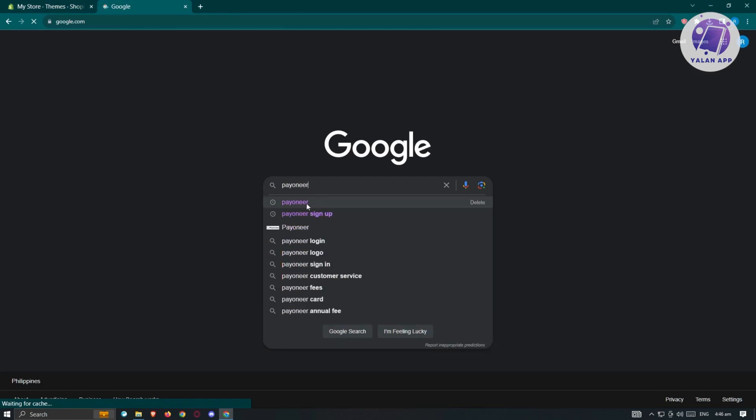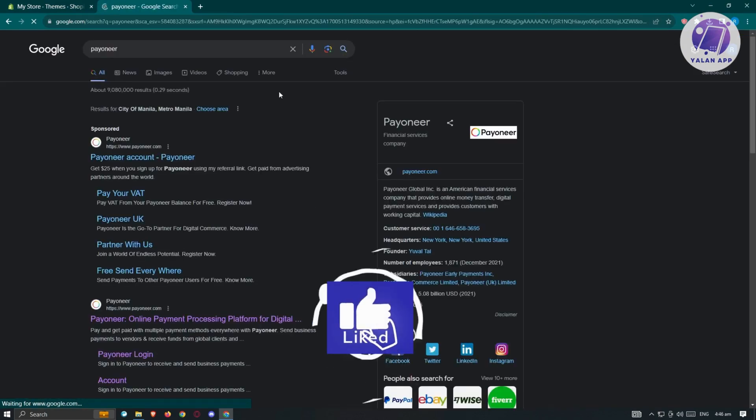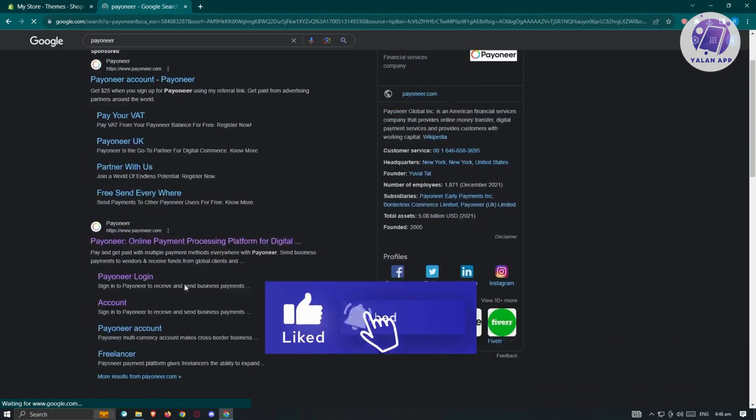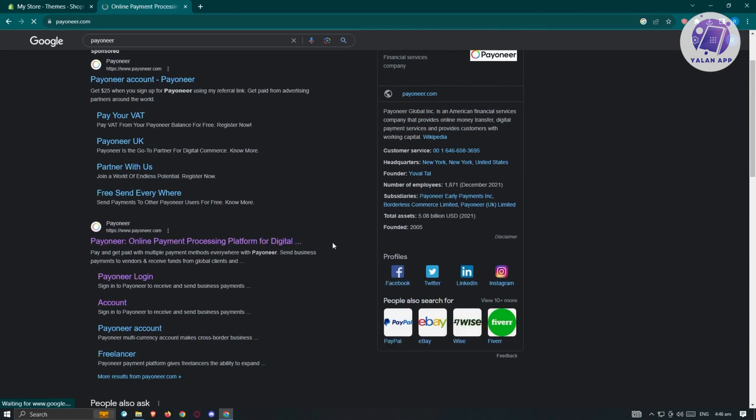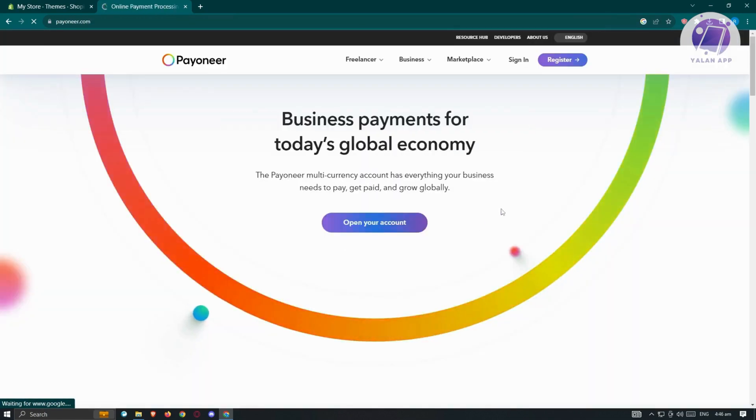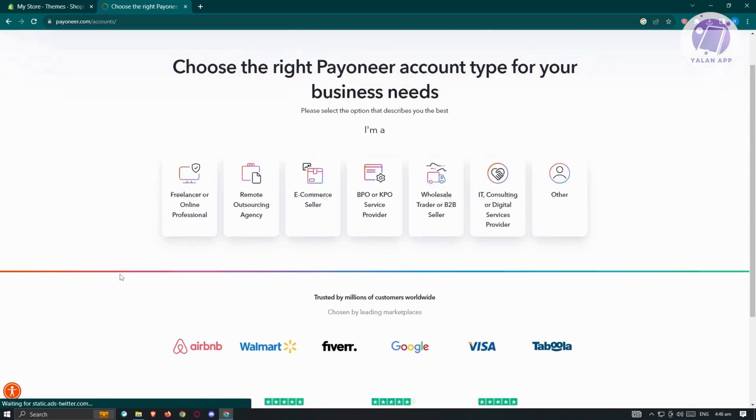Once we're on Payoneer, let's open this up. We need to create our account. Click on register at the top right. From here, we'll be able to choose the right Payoneer account type for your business needs.